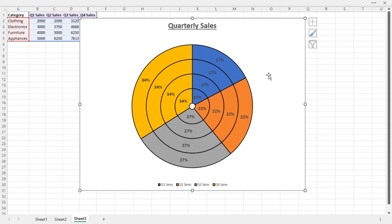So this is another example of how to create a donut chart with multiple rings in Excel. Hope you find this video useful. Please like, comment, and subscribe. Thank you for watching and I will see you in the next video.